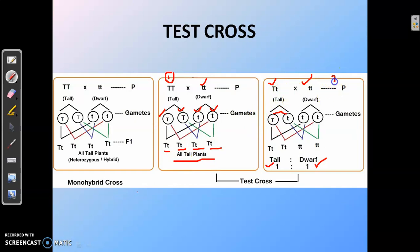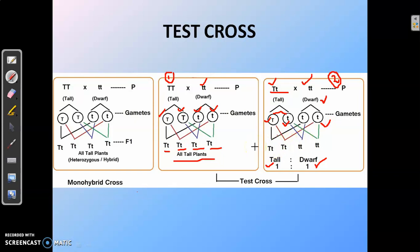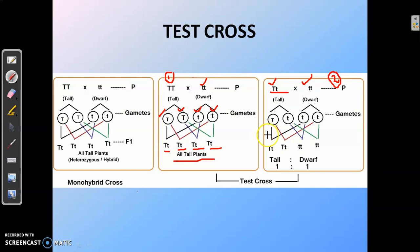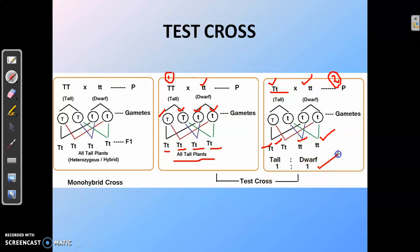Now let us take the example where a tall plant is heterozygous in nature. It produces two types of gametes: capital T and small t. When such a plant is crossed with a dwarf plant, the dwarf plant produces only one type of gamete, small t. So in such a cross we get two types of combinations — capital T small t as well as small t small t — and the offspring are tall to dwarf in a 1:1 ratio. Hence, if a tall plant is heterozygous and undergoes a test cross, the offspring will be in a 1:1 tall to dwarf ratio.